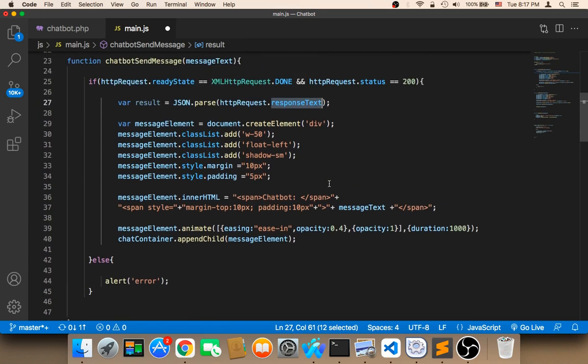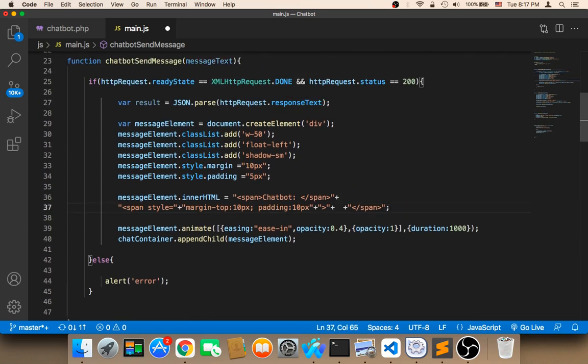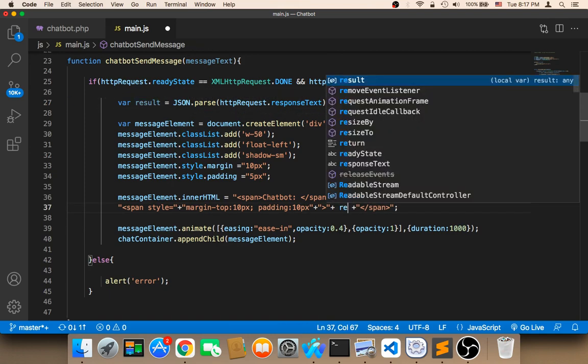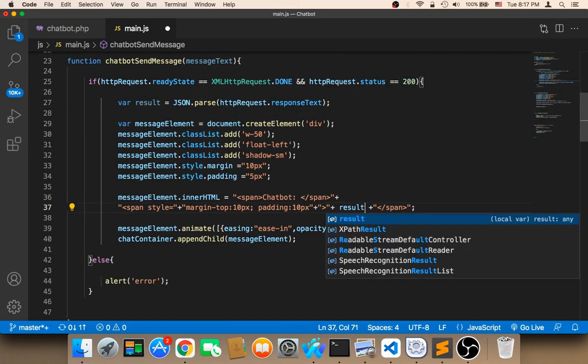Finally we need to display the message. Instead of this message we need to remove this message and we need to use this result. We need to say here result. However,